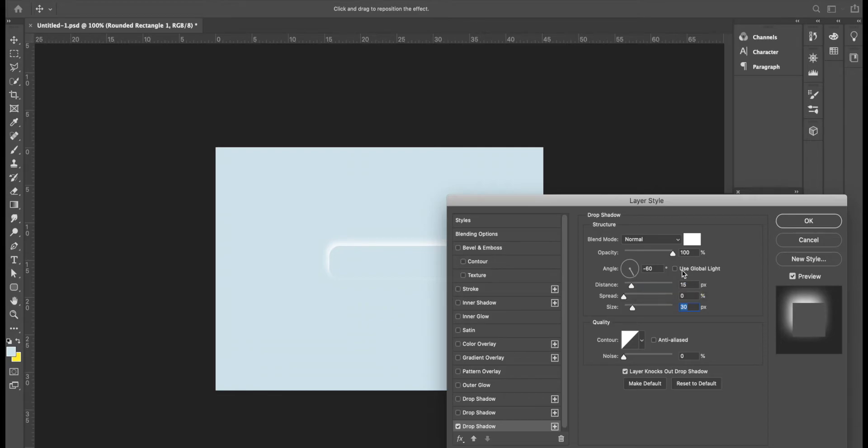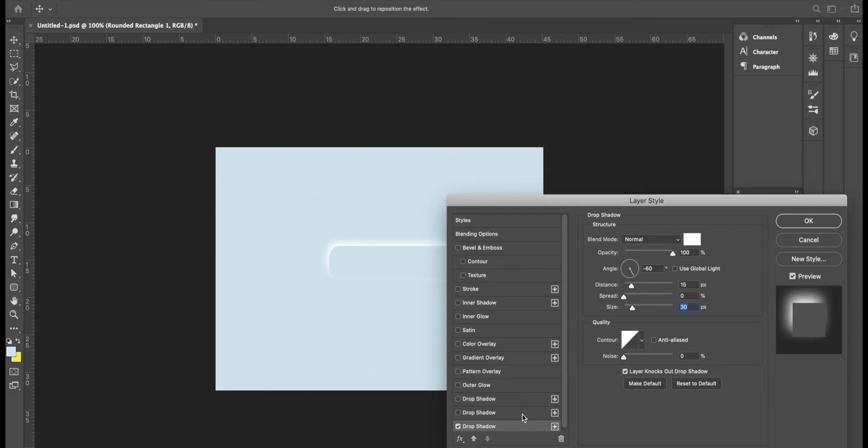OK, make sure that your use global light is deselected. OK, now we're going to add another drop shadow layer. If you don't have multiple drop shadow layers, just click on the plus and it'll add one for you.